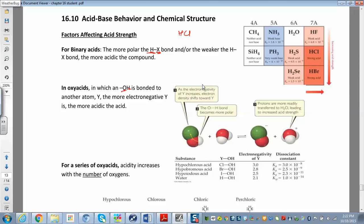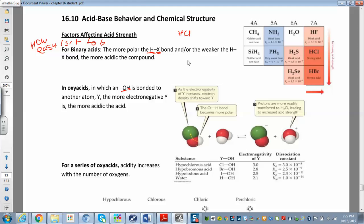For binary acids, we're really asking: how easy is it to break the HX bond, where X is the other part of the binary acid? The easier it is to break that bond, the stronger the acid, because it gives up the H+ more readily. There are two trends we'll look at.